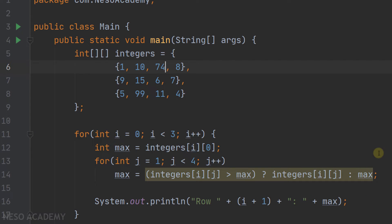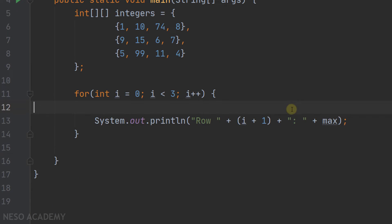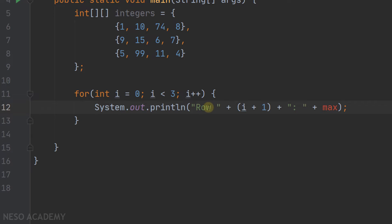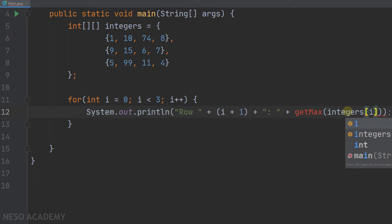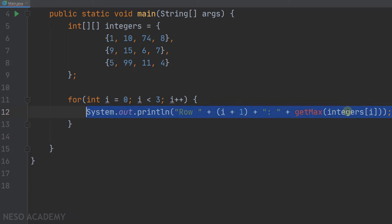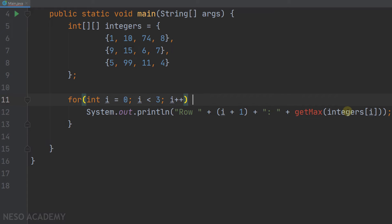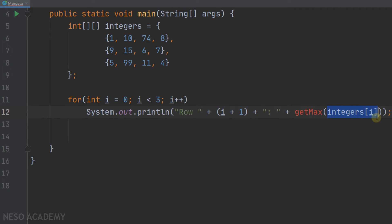Now let's change this exercise and use a method to get the maximum of each row in this array. I will iterate over the 2D array, and each time I'm going to print "row" then the number of the row, and then call a method called getMax, passing the current row — integers sub i — as a parameter. Since we only have one statement in this for loop, we don't need the braces. We are iterating over all the rows, passing each row to getMax, which will return the maximum element in that row.